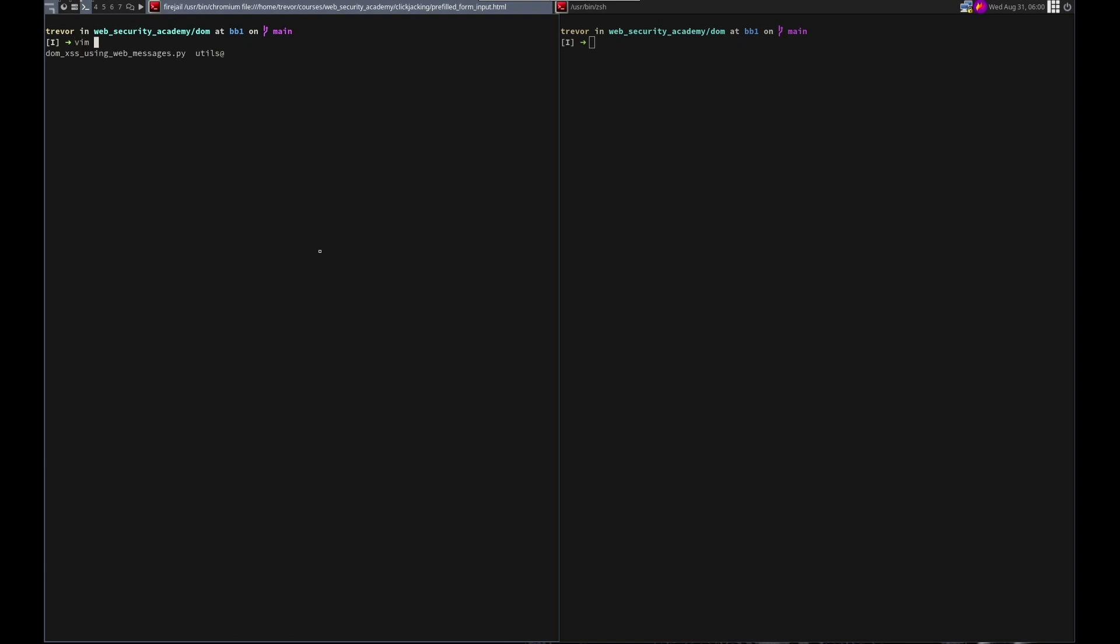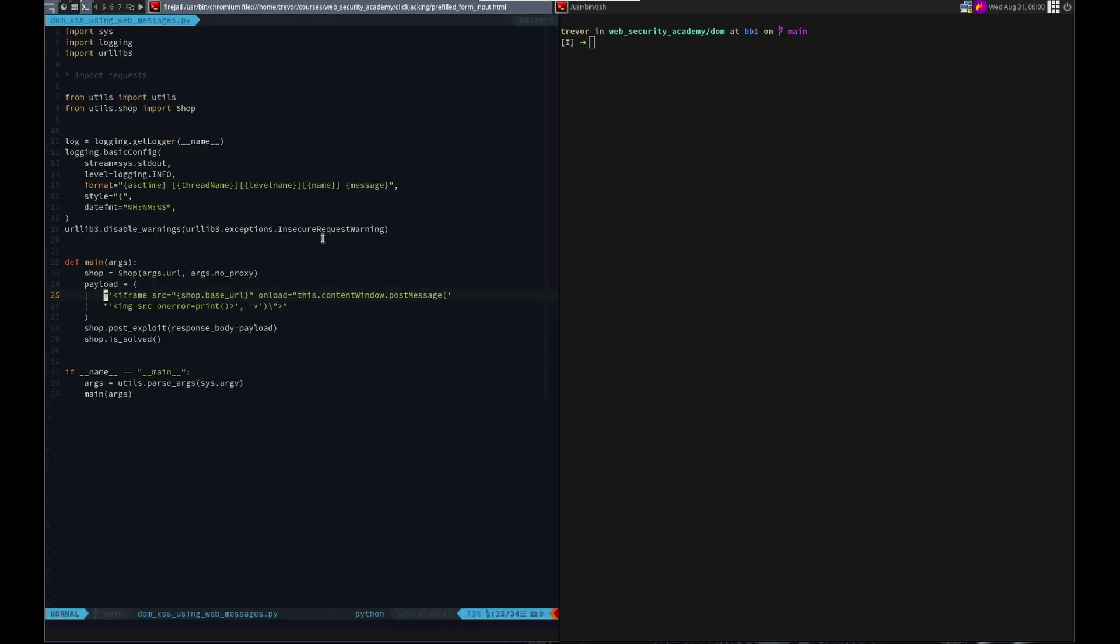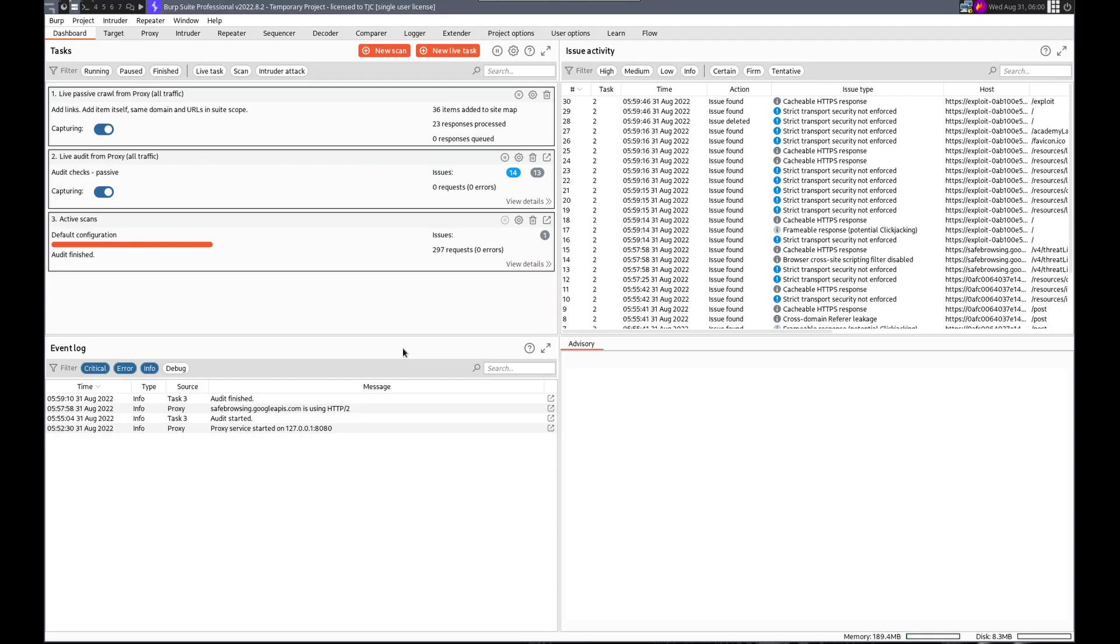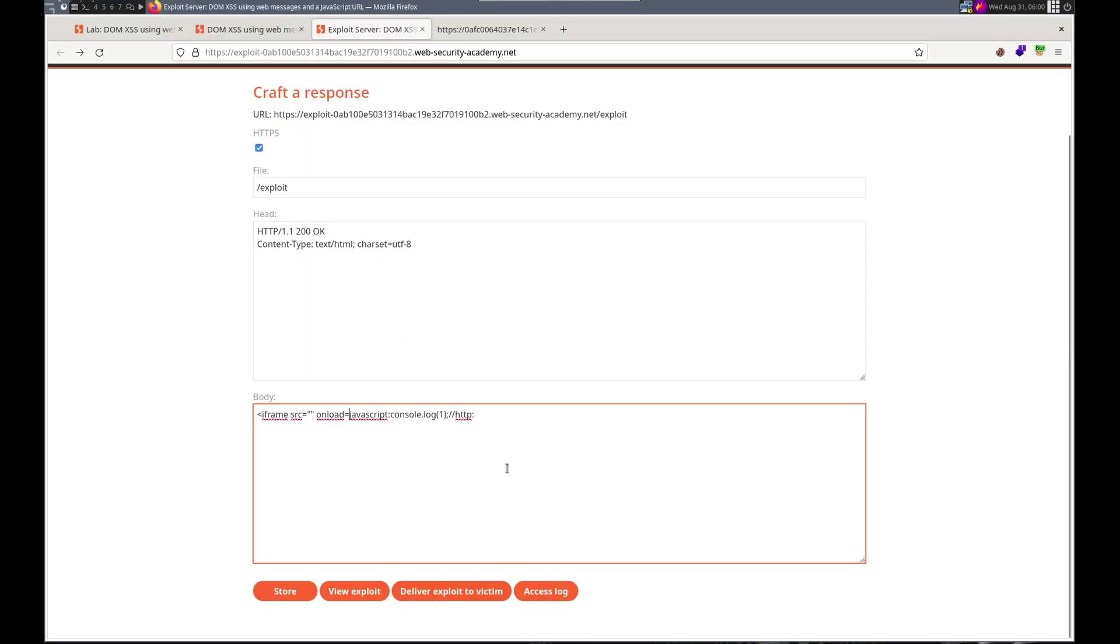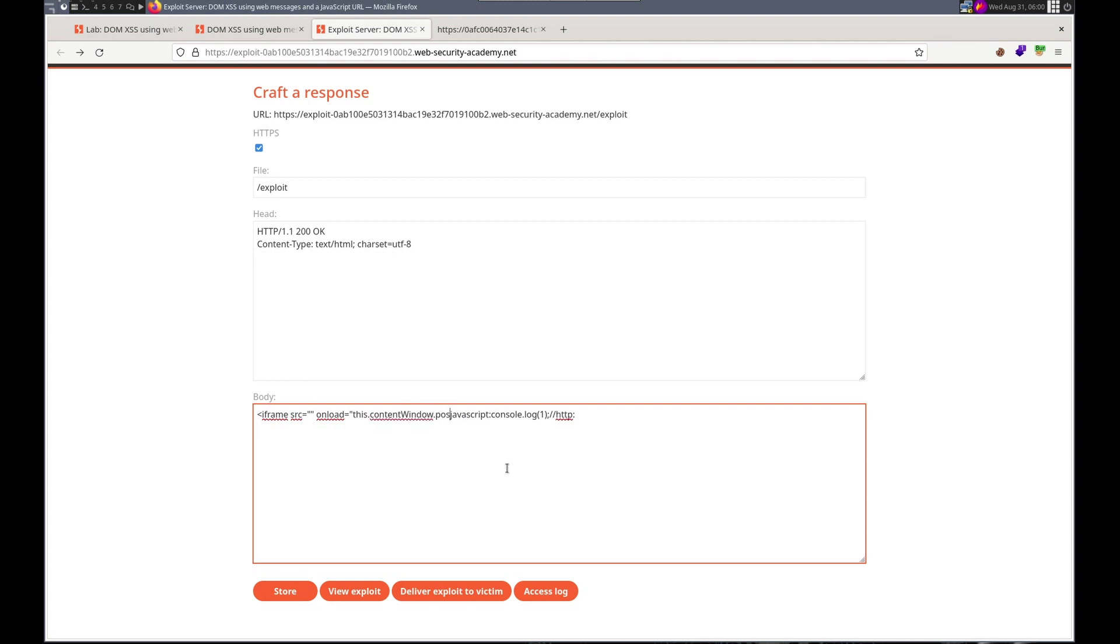So this dot content window post message. Unload equals this dot content window dot post message. And then single quotes here. Boom. Boom. Boom. Double quote there. And the iframe.